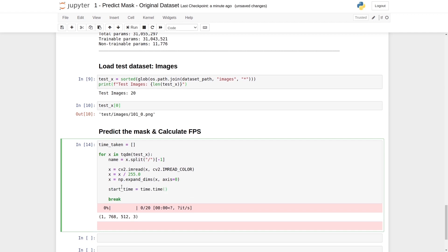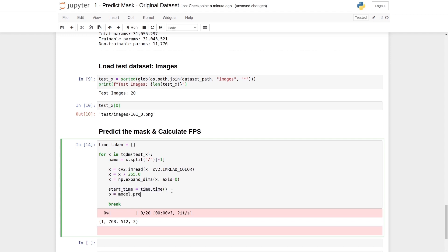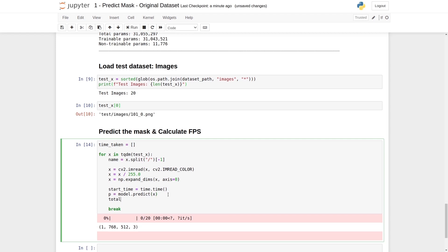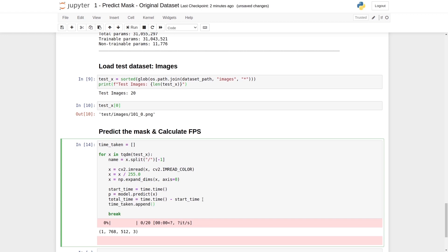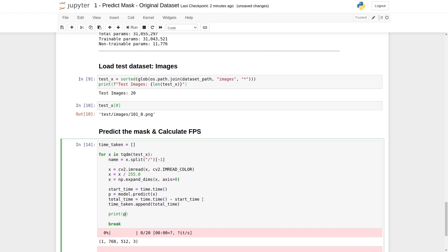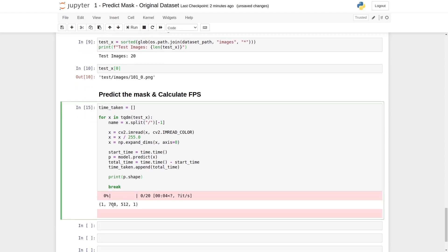After reading the image, we predict the mask. We note the start time, then call model.predict with x as input. We calculate total time by subtracting start time from end time, and append it to time_taken. The shape of the predicted mask p is 1×768×512×1 — a batch of one mask. We extract the first mask from the batch.